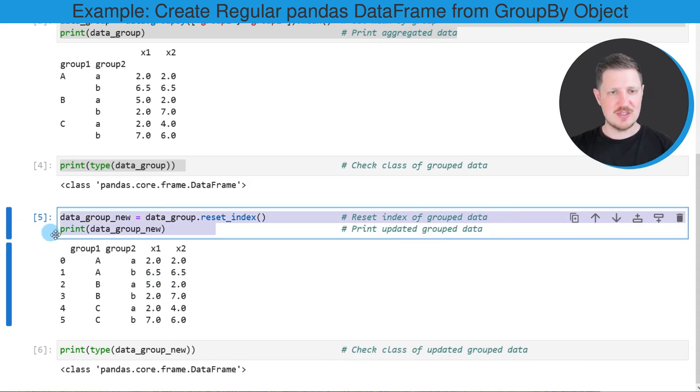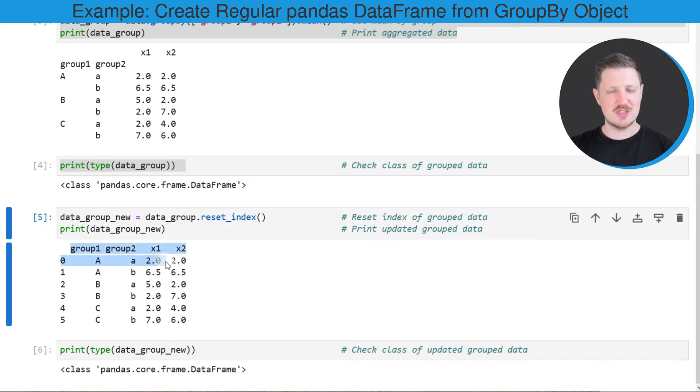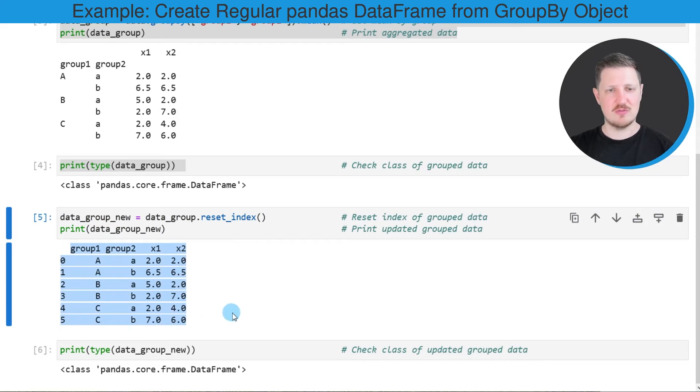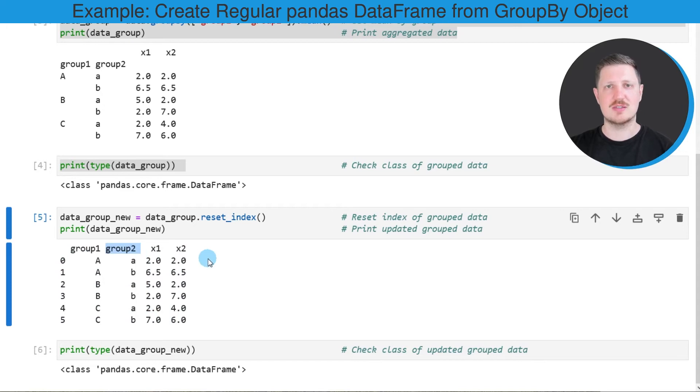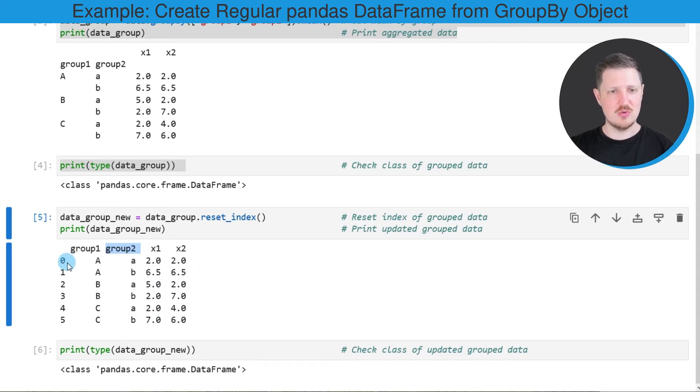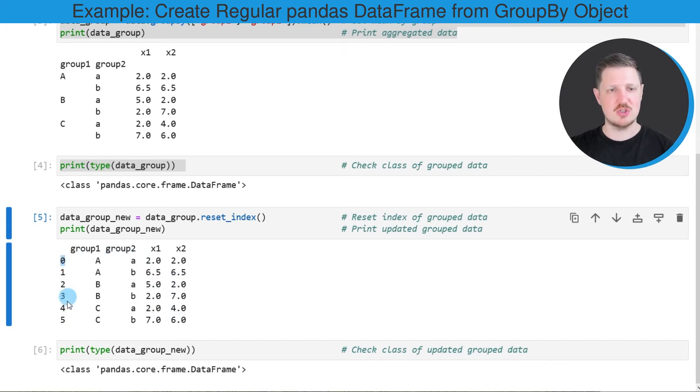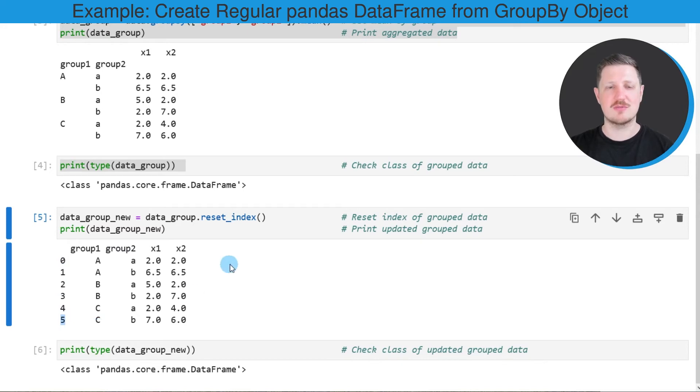After running these lines of code, you can see that we have created a new DataFrame. This DataFrame contains the columns group1 and group2 as regular columns. You can also see that a new index has been created which is ranging from the index position 0 to the index position 5.